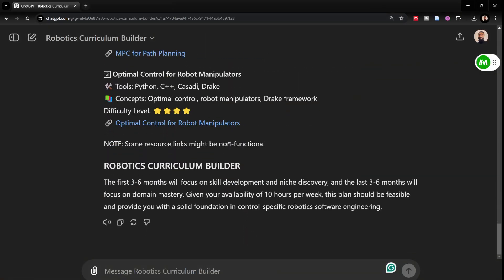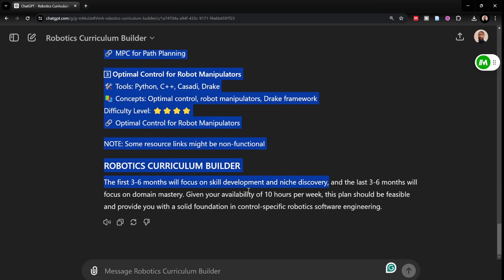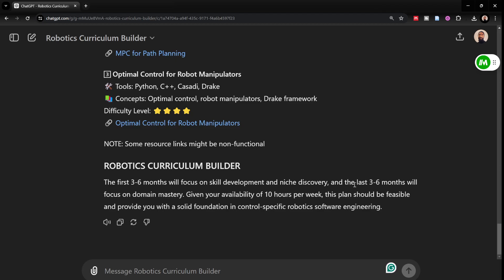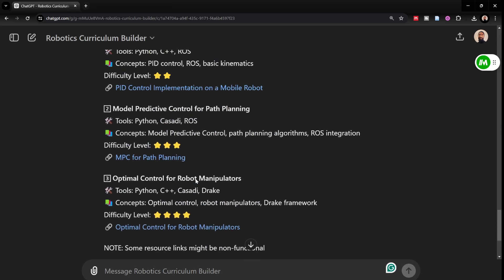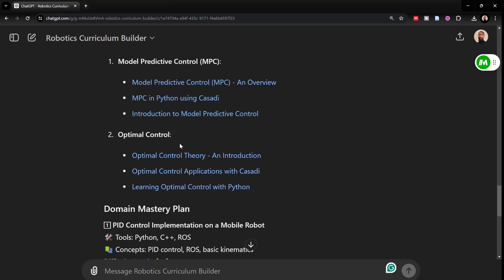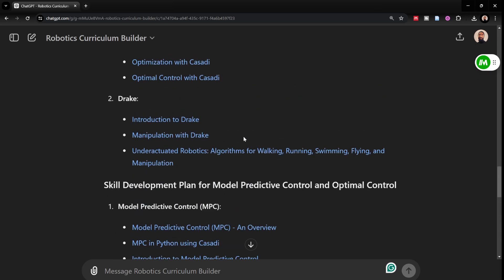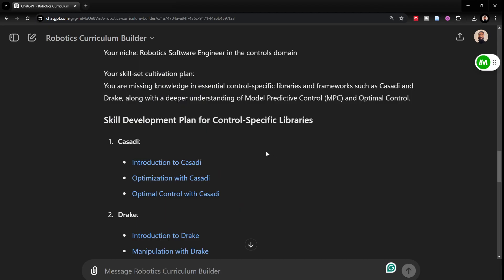This is because once you know your niche, you just need to build a simple project first but then a slightly difficult project and then a more difficult project. The first three to six months will focus on skill development and niche discovery and then after that three to six months will focus on domain mastery. Overall the plan looks good although some of the links are not working or most of the links are not working. But that is generally the case but it would still give you a direction in terms of what are the tools that you need to gain skills in.